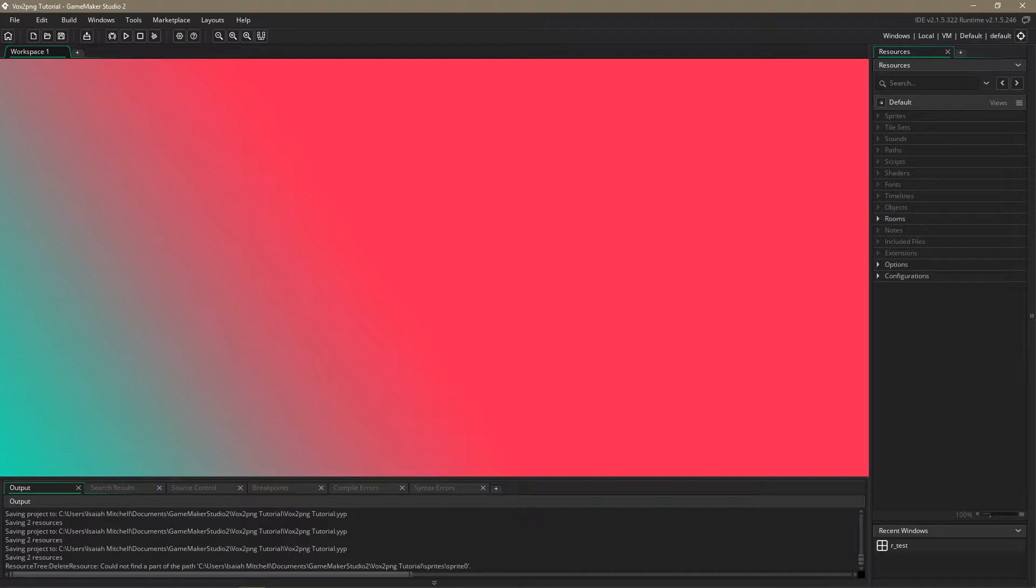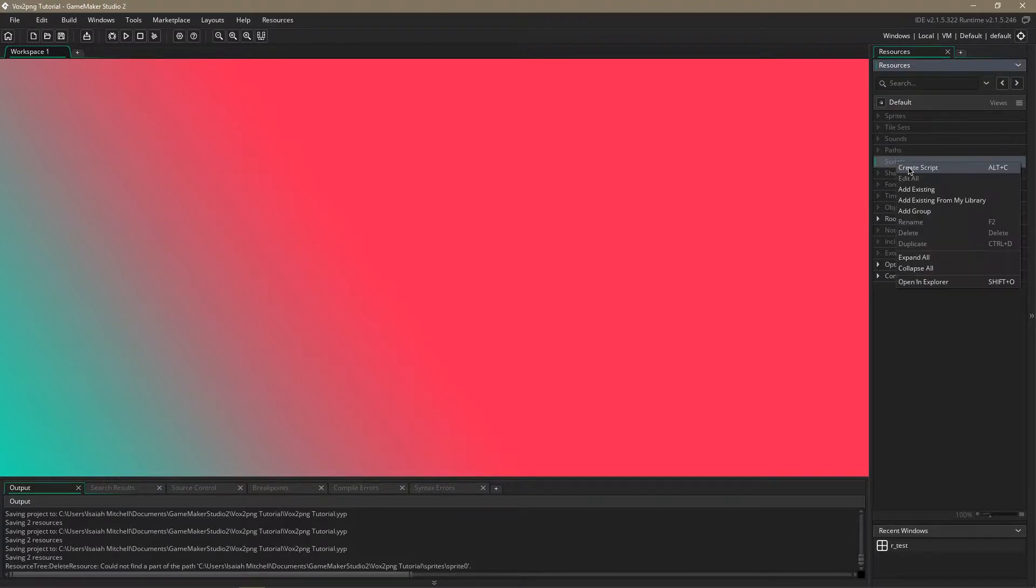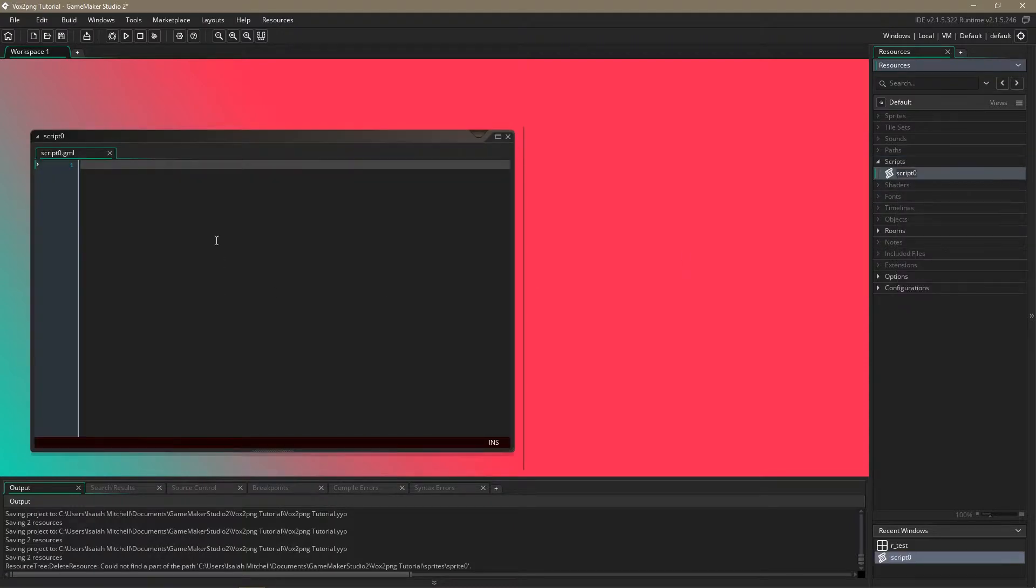So once we have that we're going to go into game maker studio and we're going to make a script. This is going to be the script for drawing the object on screen.